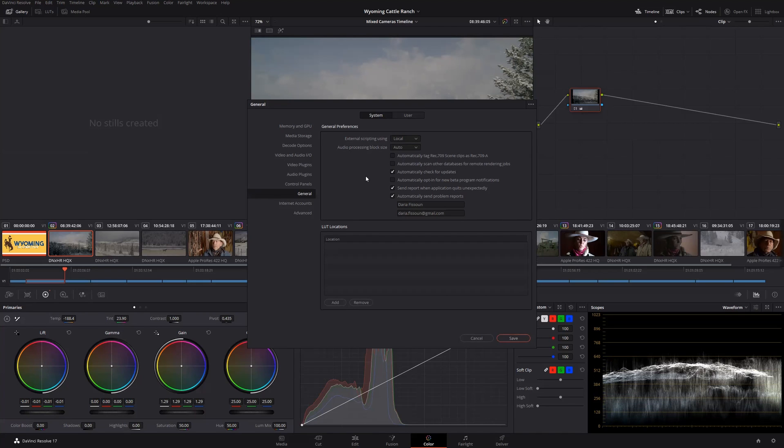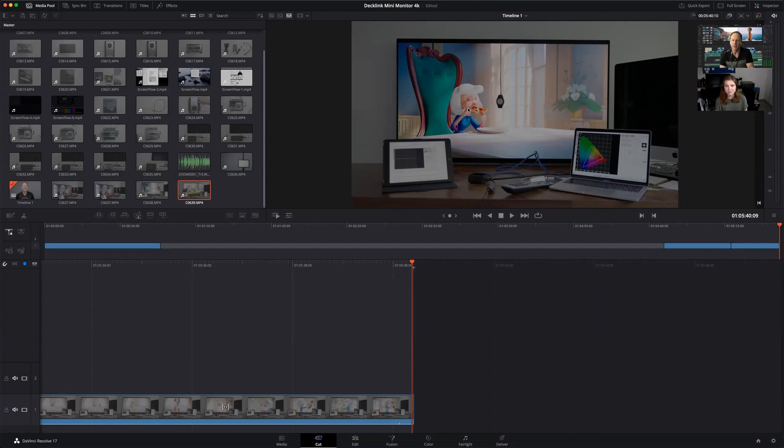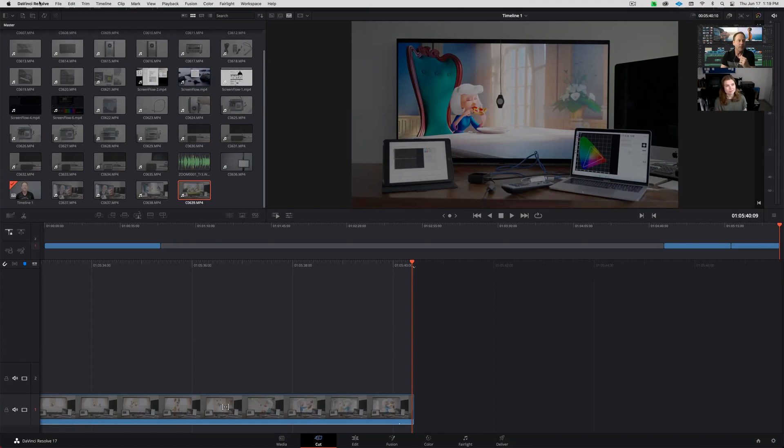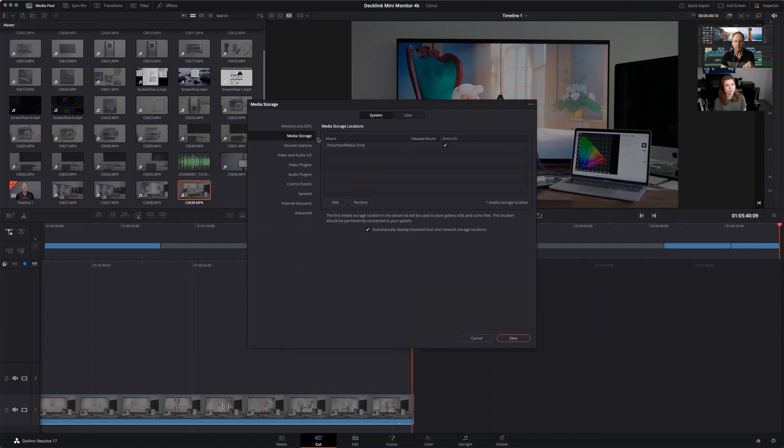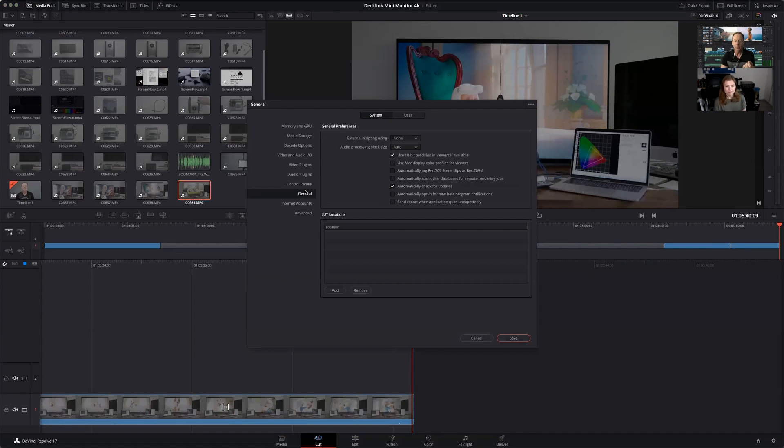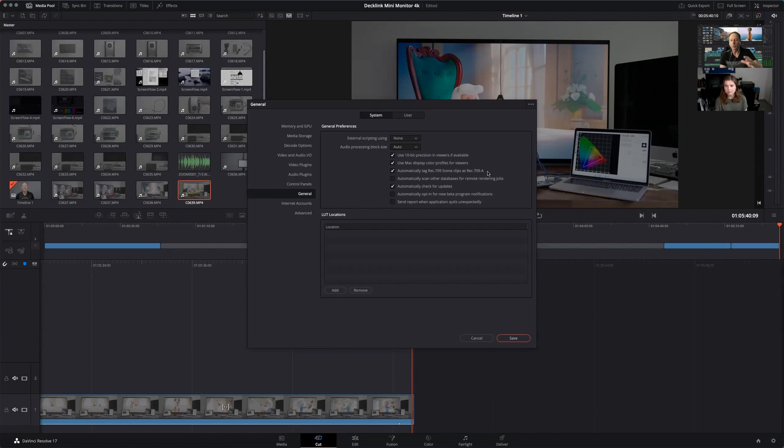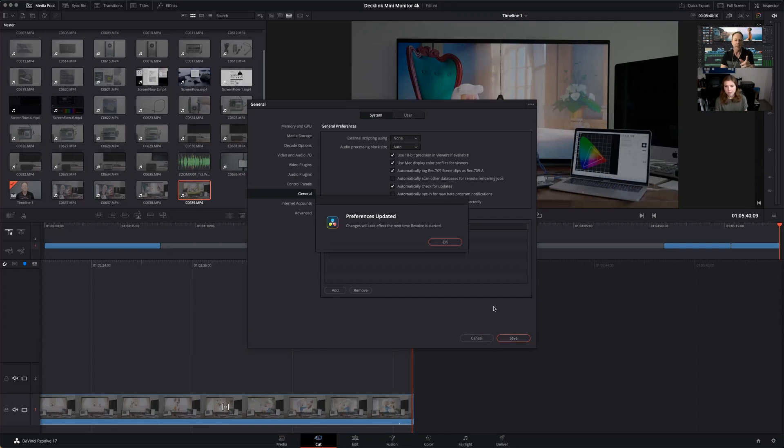Yeah, sure. I can share my screen. I did primarily all my color grading on a Mac until just recently. So I just got this LG that you see in this shot yesterday. So I'll be using the DeckLink Mini Monitor 4K. That's another video, so we won't talk about it in this one. But for the Mac settings, normally I'll go to Preferences like you mentioned, and then you said General. And then I would have this checked. Use Mac Display Color Profiles for viewers and automatically tag Rec709 Scene Clips as Rec709A. So that's so that when you export to a QuickTime file, that your color looks the same as what you're looking at in your viewer. So that's kind of an issue.